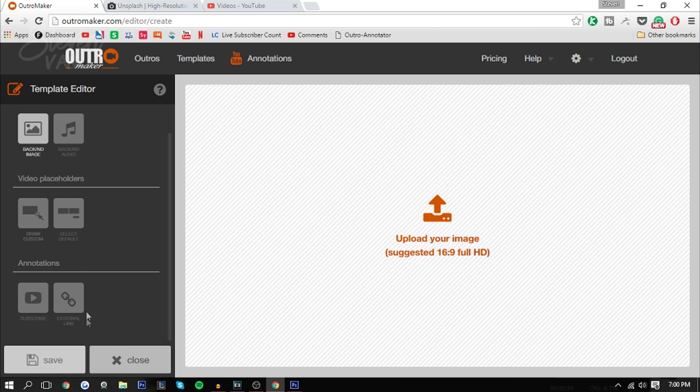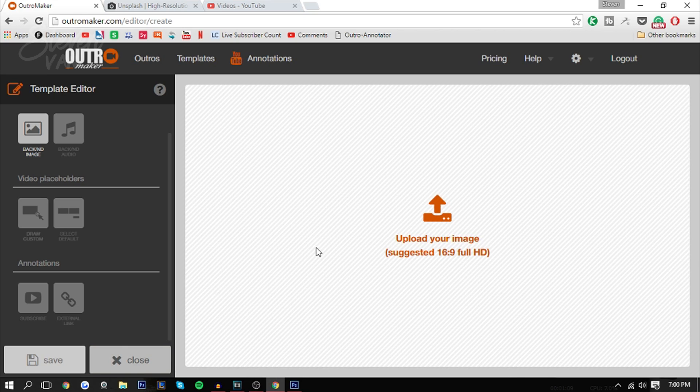These are basically, let's just say you have a website, you can add like text in the bottom left, say check out my website and add an annotation over it. Whoever presses it, it'll redirect them to your website. Same thing with the subscribe, it's pretty self-explanatory.